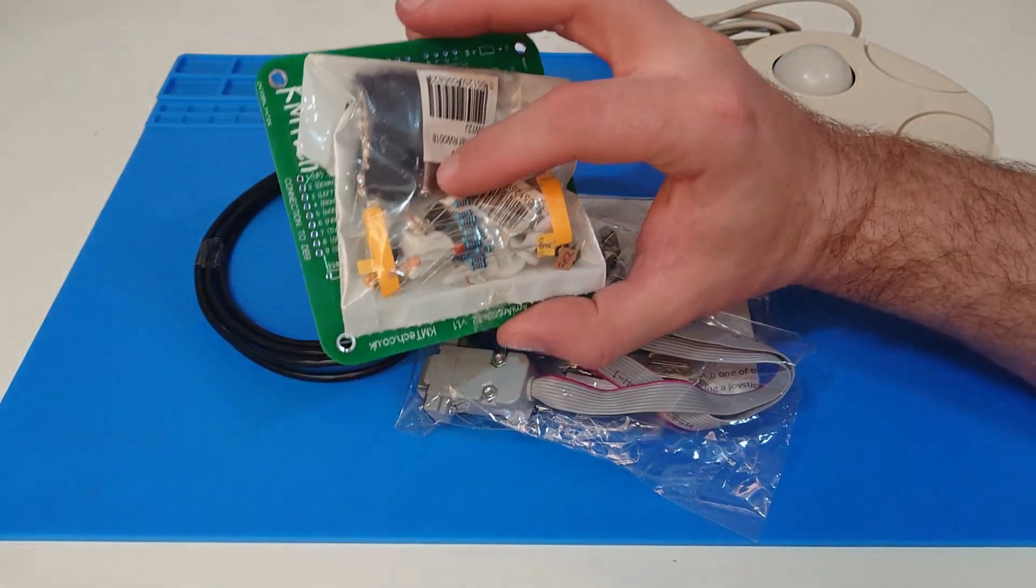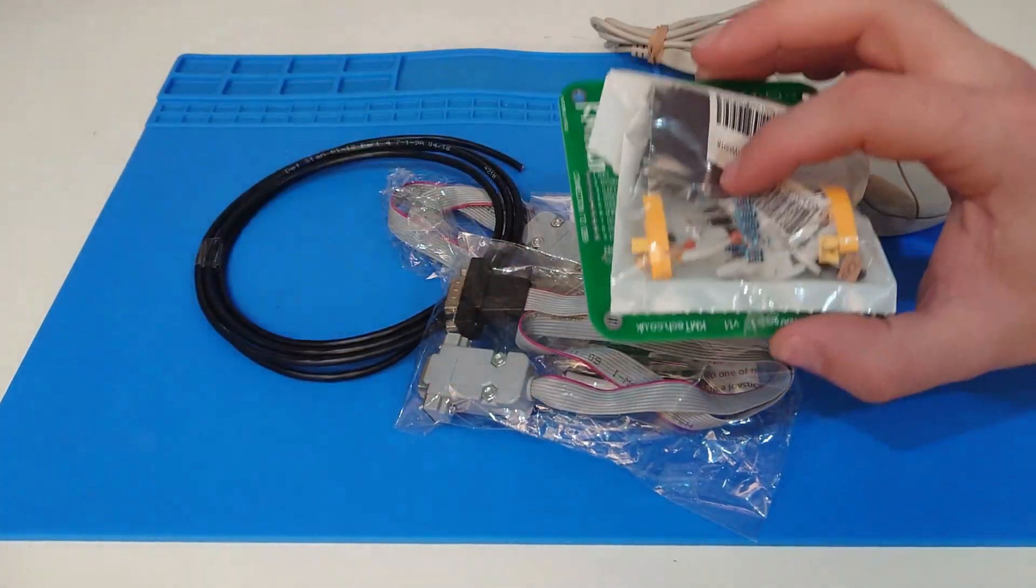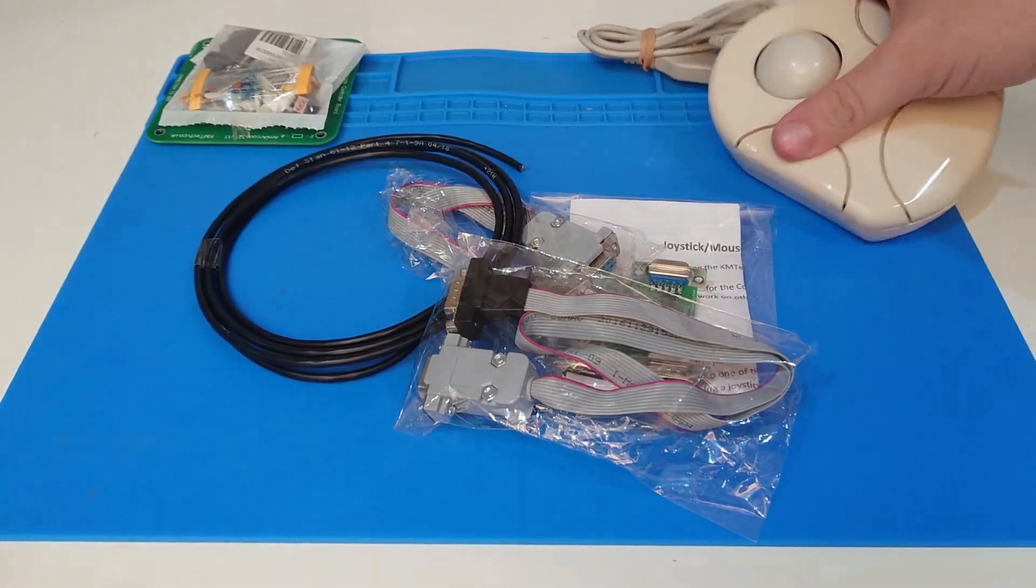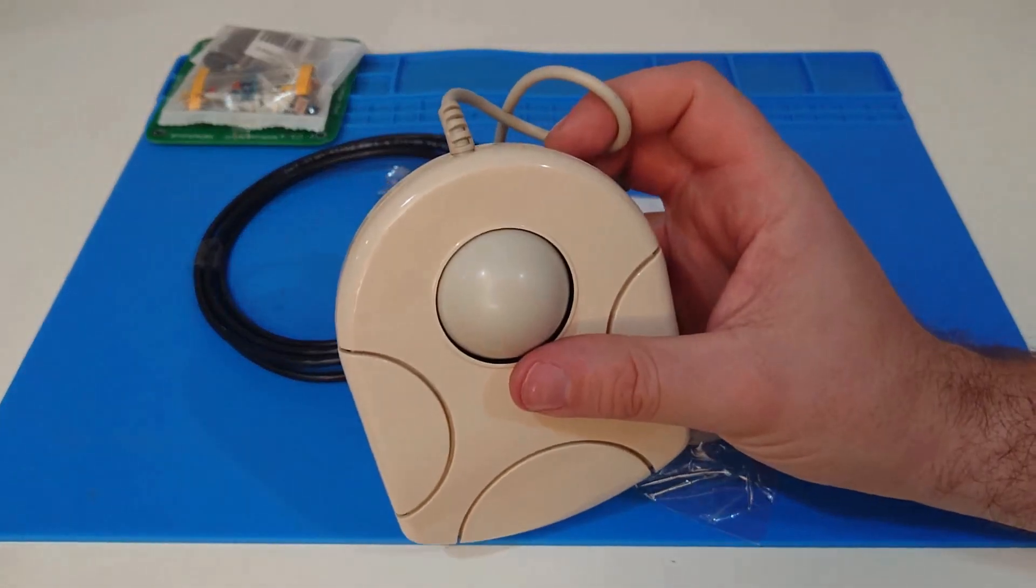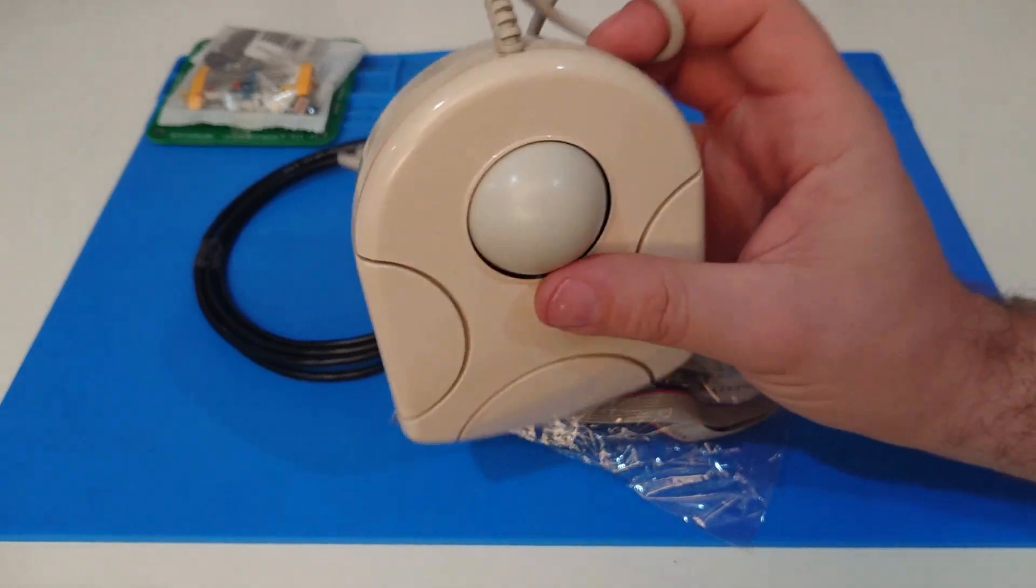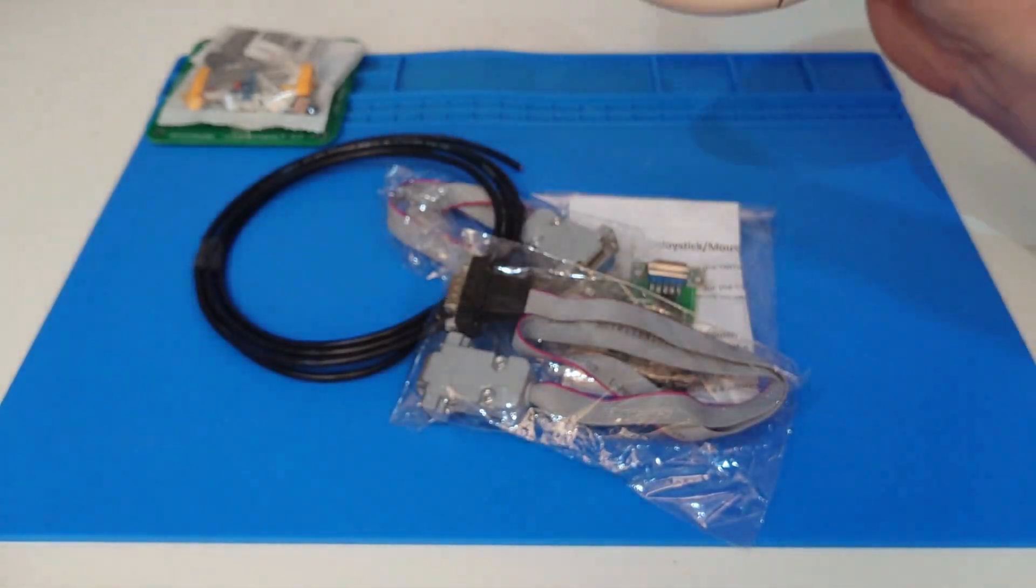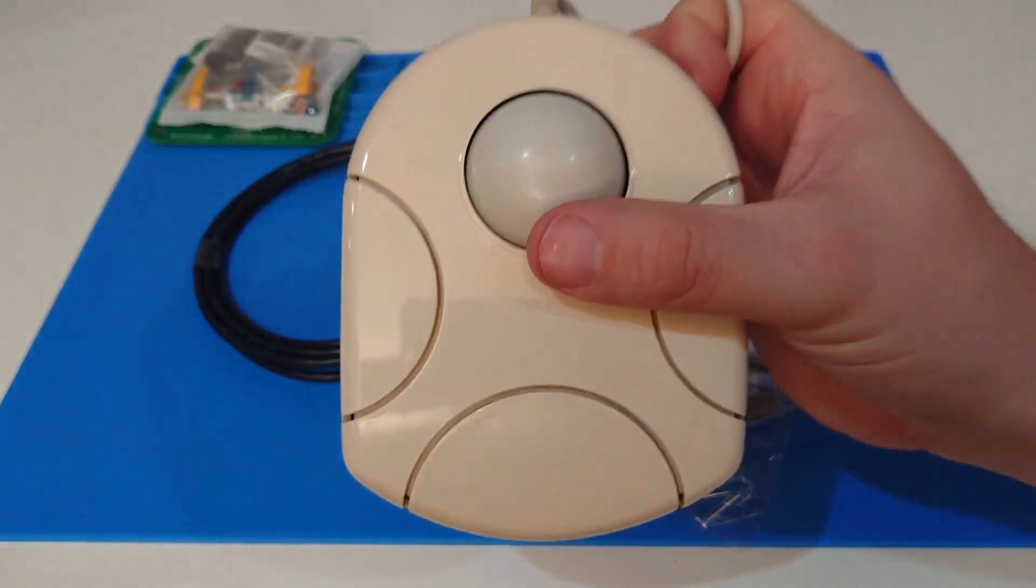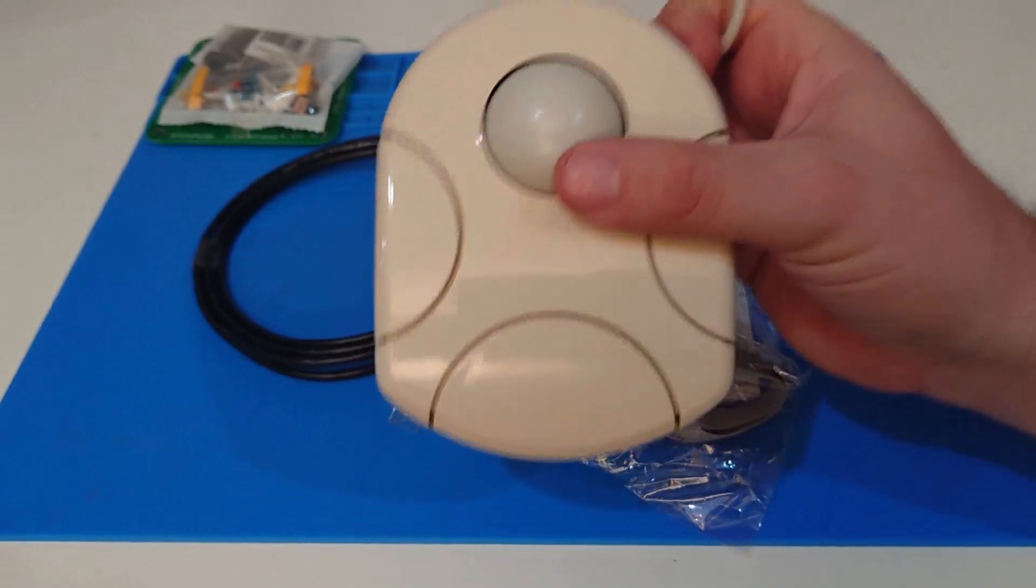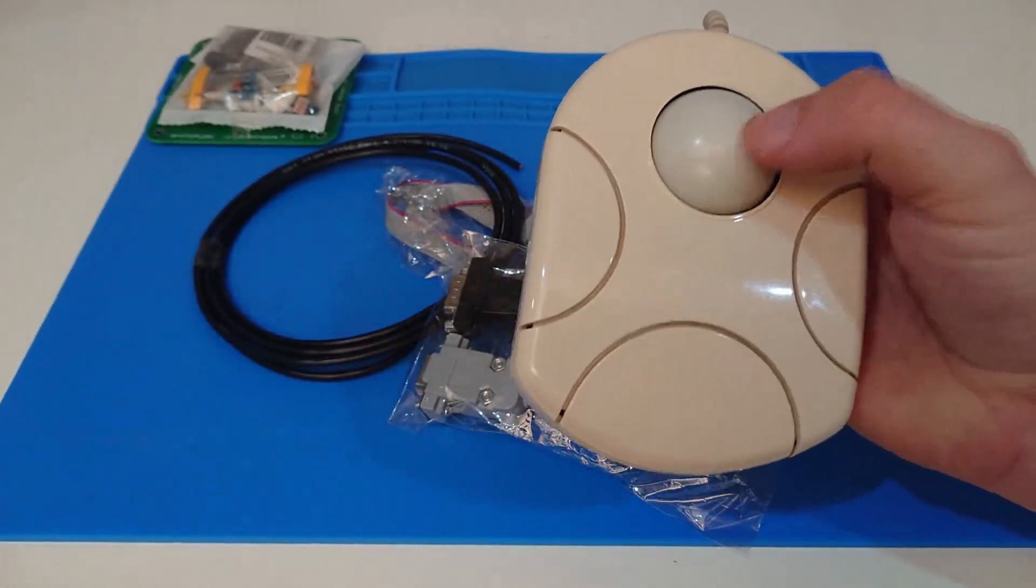And we need two of these. One for player one, one for player two. And that then, is where this comes in. Because we are doing this custom, I thought, wouldn't it be cool to stick a trackball in between player one and player two to act as the mouse?